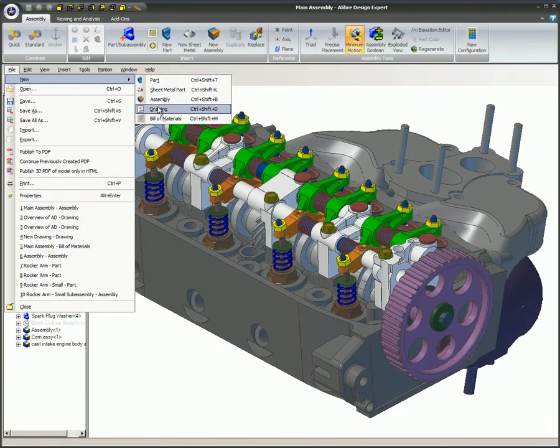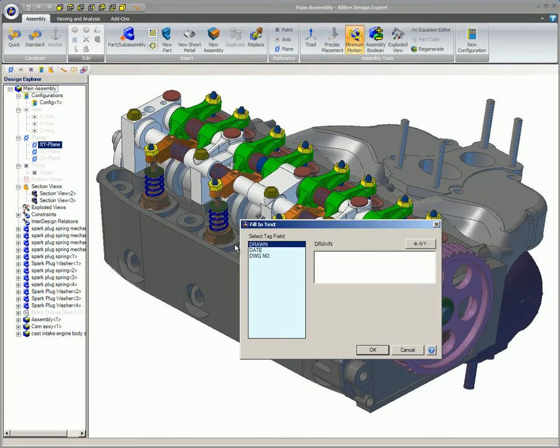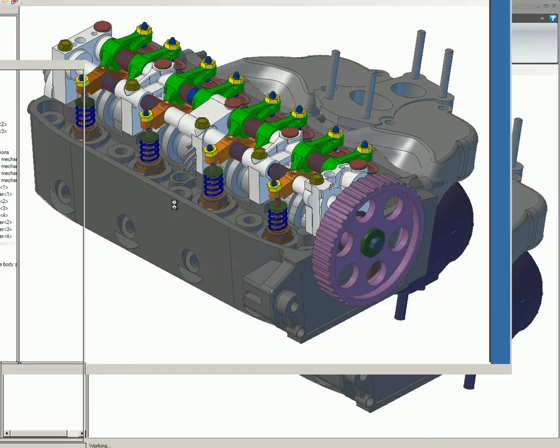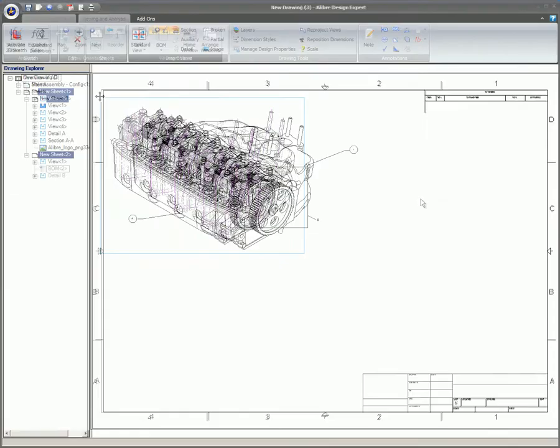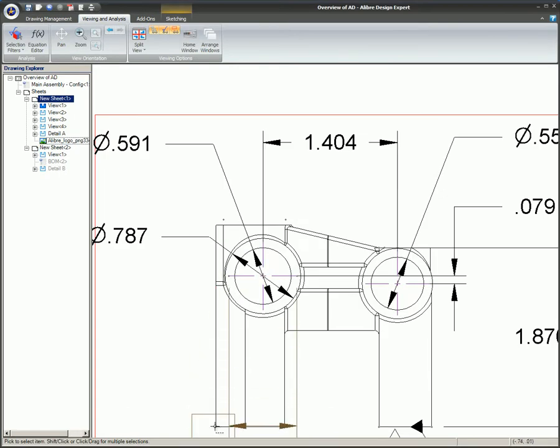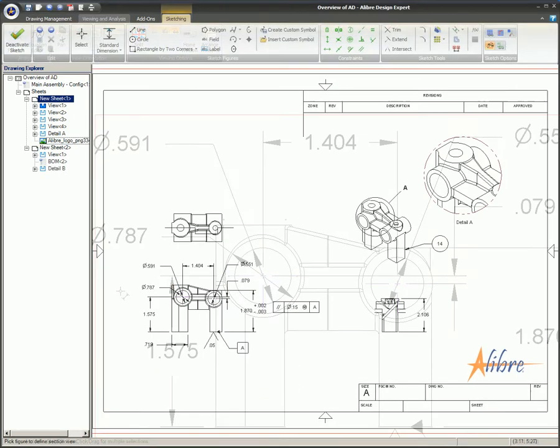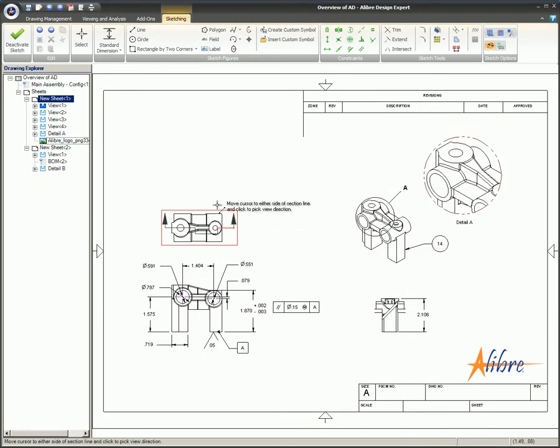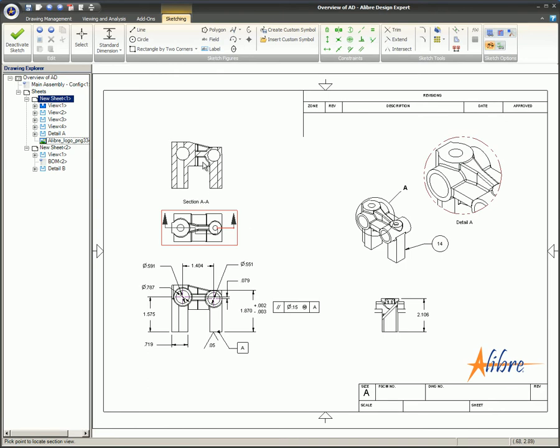These parts or assemblies are then inserted into a 2D drawing. Dimensions are added or taken directly from parts and engineering views can also be added.